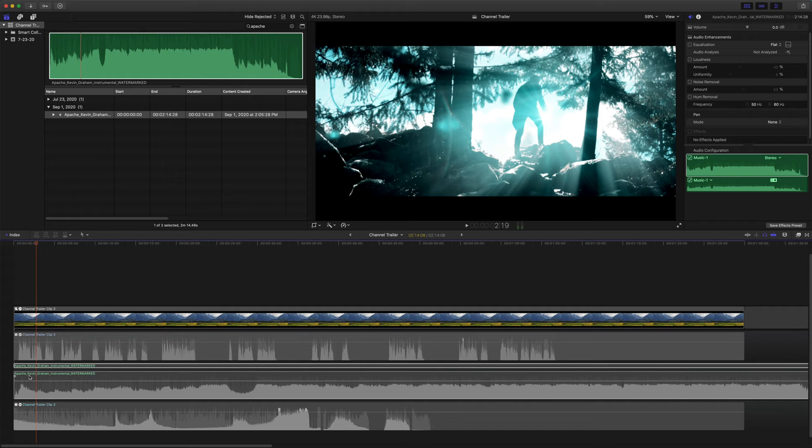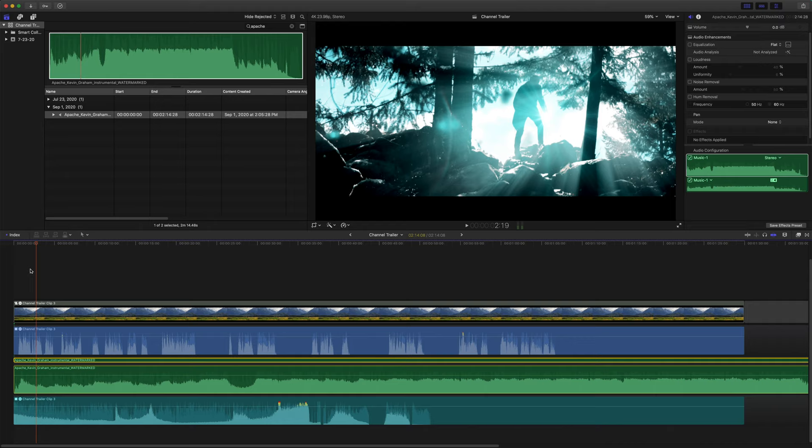From there, we're going to click and drag this onto our timeline, and I have everything soloed, so we'll just push Alt-S to un-solo all of our clips. From there, we're going to want to work solely with our music track.